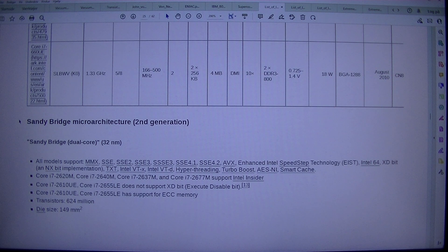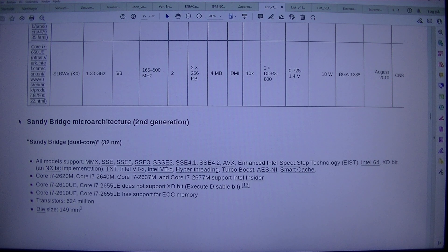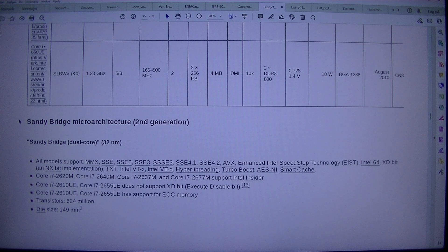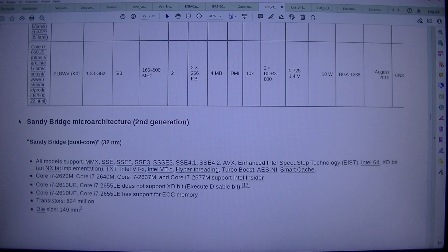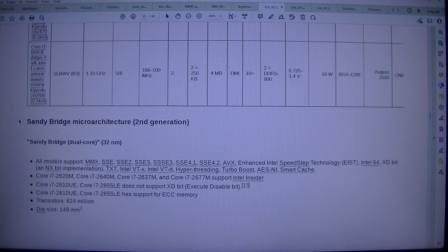3.3 GHz, 5/8 turbo, 166/500 MHz GPU, 2×256 KB. XD-Bit and NX-Bit Implementation, Intel VTX, Intel VTD, Hyperthreading, Turbo Boost, AES-NI, Smart Cache.